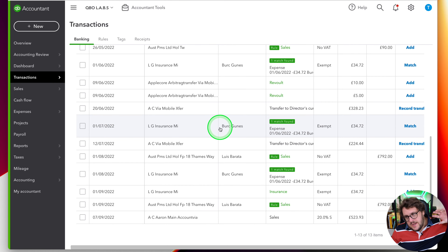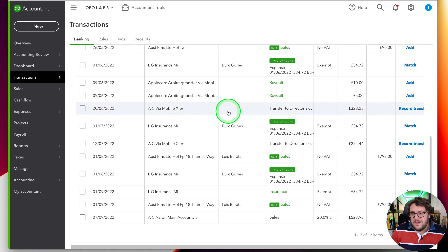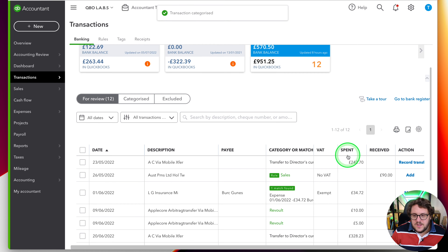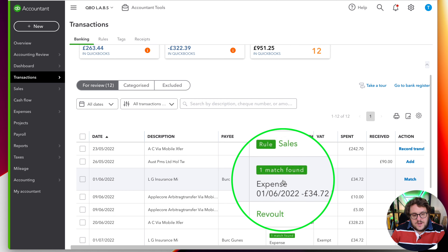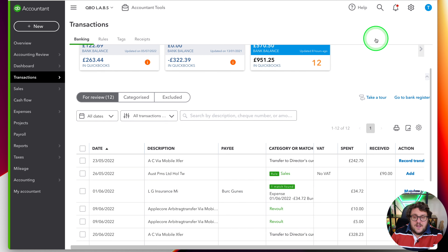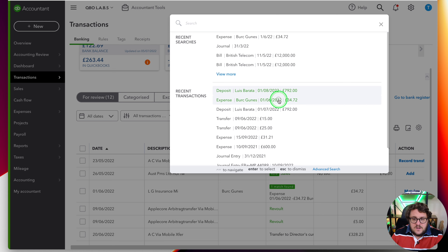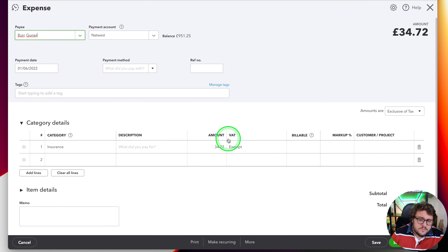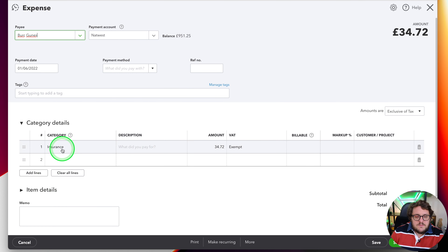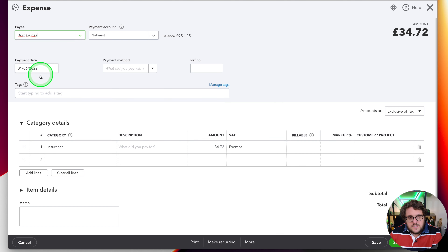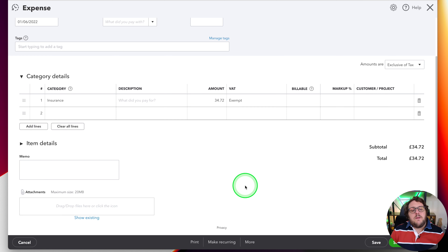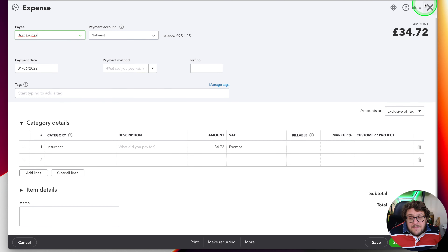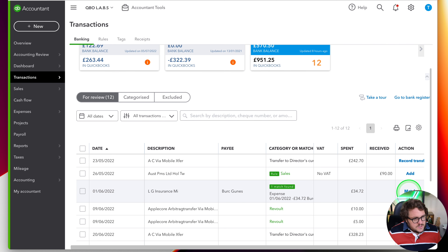We're going to be talking about the world of transactions not matching — it's really frustrating. Ultimately what you want is to be good at reconciling your bank account. You'll be looking at adding your rules, maybe adding a recorded transfer, but the best solution is when you see the phrase 'one match found.' What this means is we've already put a transaction against insurance, with the correct amount of £34.72, right date, right bank account. When we match the transaction we're saying we've already got that in QuickBooks — let's match it.